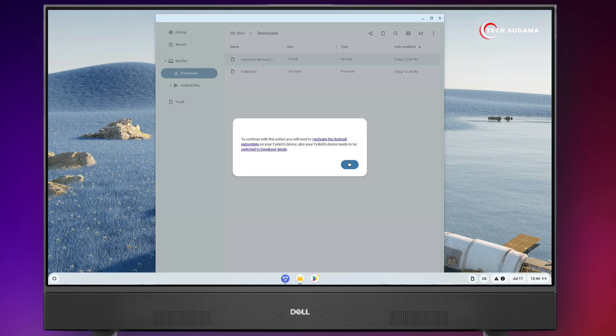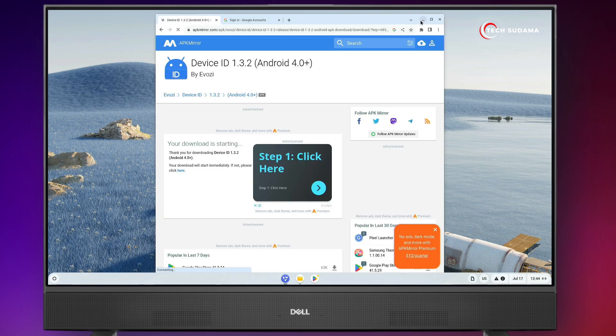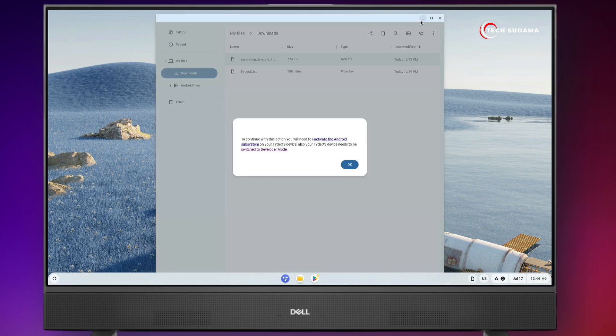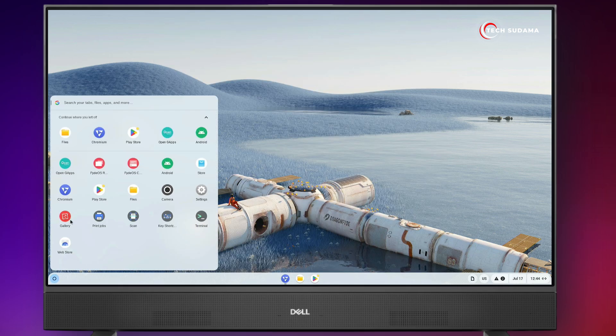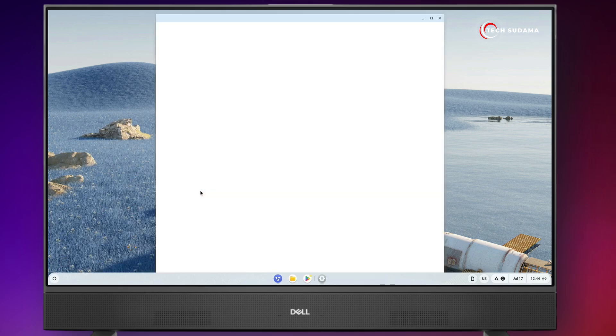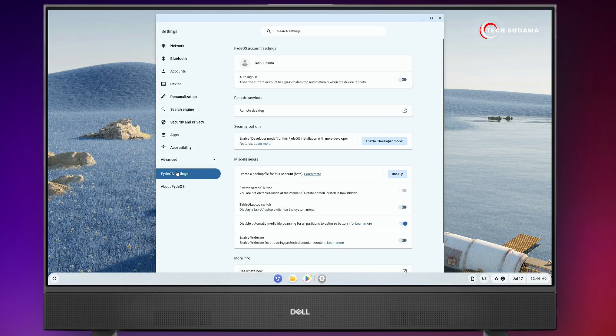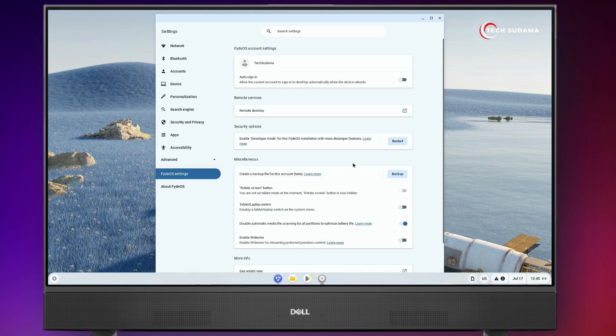It's going to activate the Android system or switch to developer mode. So now what we'll have to do is minimize this, click on the launchpad, go to settings, go to Fireworks settings. Here find enable developer mode. Click on here, click on confirm. Now you'll have to restart the PC.